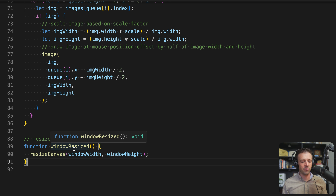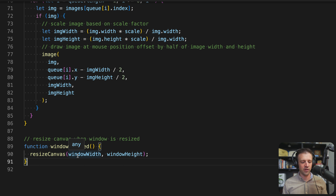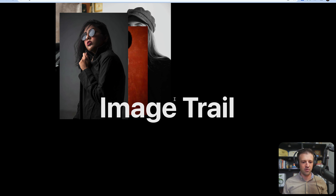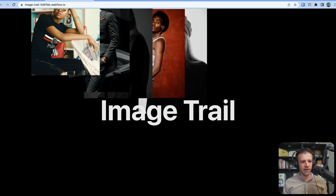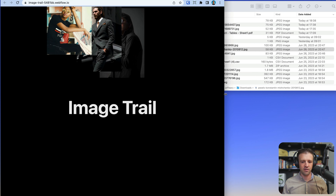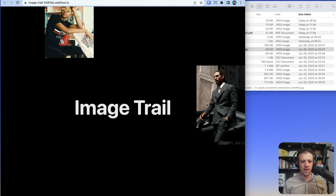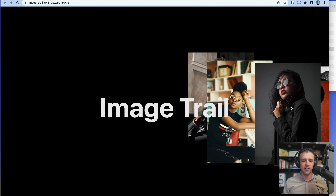The last thing is the windowResized function — another reserved p5 function — where we call resizeCanvas with windowWidth and windowHeight. If we save and come back to the project we can see the nice animating image trail. Resizing the viewport shows the images and canvas resizing as well. Keep in mind this won't work well on mobile since there's no mouse, so you'll want to hide it with a media query or check the viewport size in JavaScript and show something else on mobile.